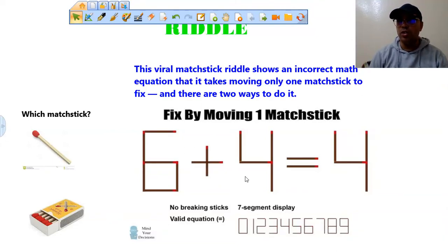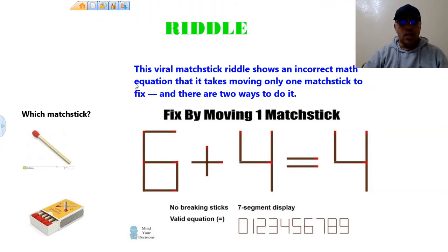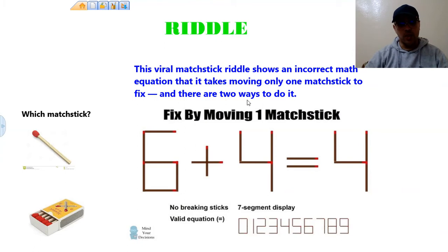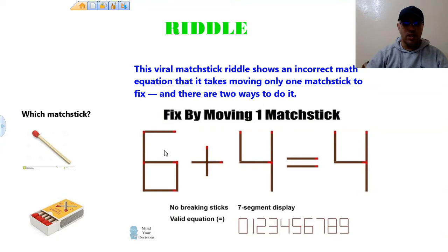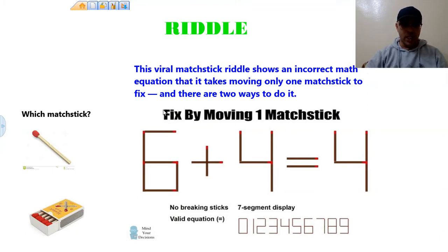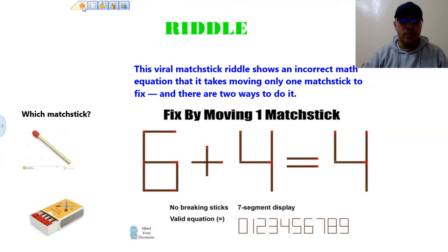Hello, dear students. I hope that you and your loved ones are doing well and that all of you are in good health in these challenging and difficult times. So our riddle for this session says this viral matchstick riddle shows an incorrect math equation that it takes moving only one matchstick to fix. And there are two ways to do it. As you can see here, we have a math equation which says six plus four equals four. This is incorrect, of course. You are going to fix this mistake. There are two different ways of doing this — you need just to move only one matchstick and put it somewhere in order to get a correct math equation.